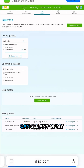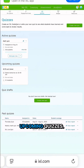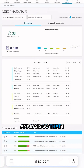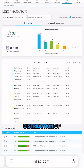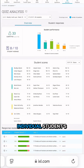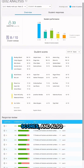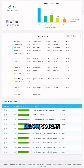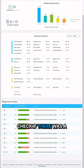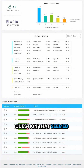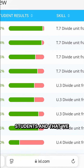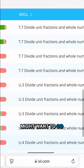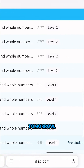From my quizzes dashboard I can see any of my upcoming quizzes. Once it's finished I can use the quiz analysis to check the distribution of scores, see each individual student's scores, and also review the questions below so I can check if there was a question that seemed to really stump my students and that we might want to go over during class tomorrow.